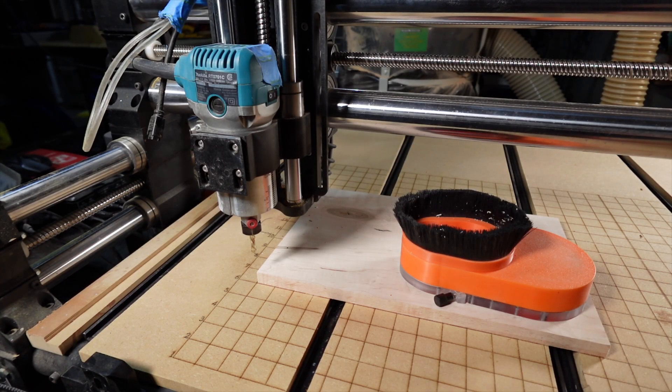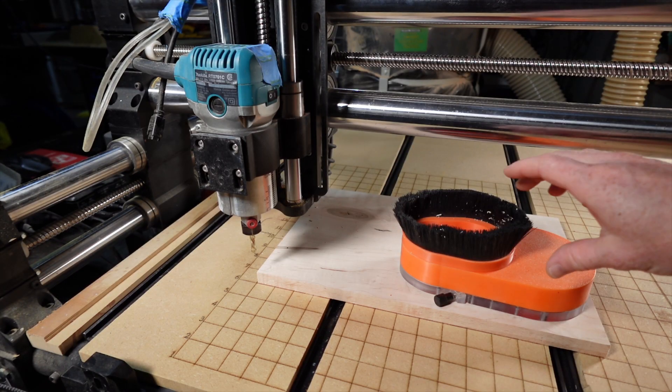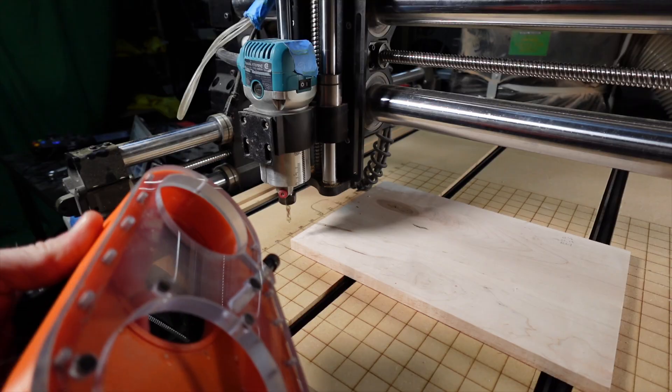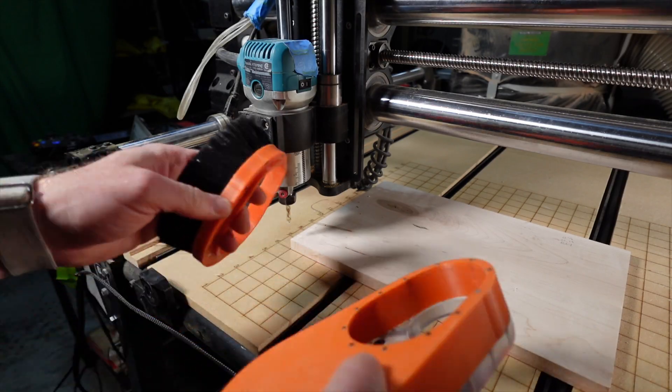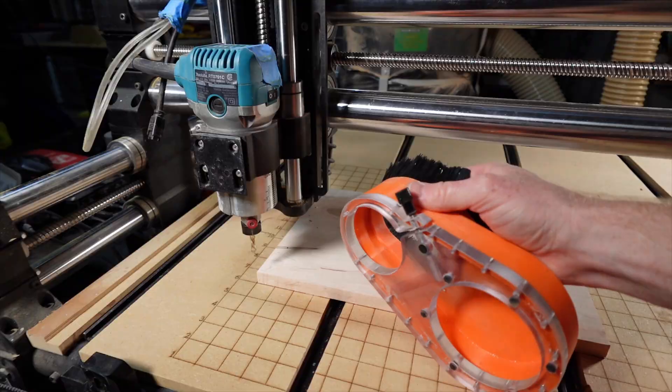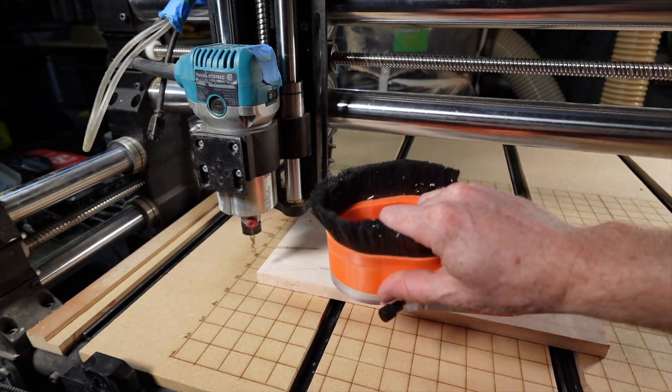Using our dust collection system today. This is the Nighthawk dust boot by Solidified Designs. You can find these on Etsy.